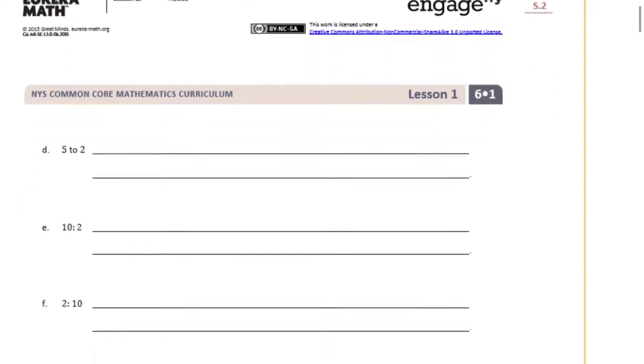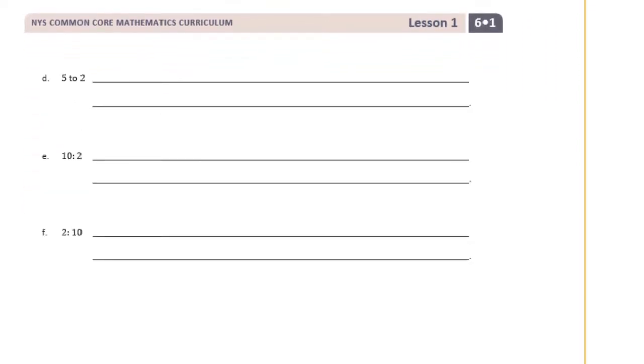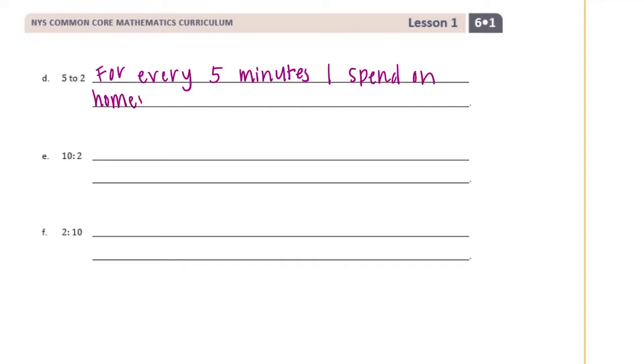For D we could just flip that, but I'm going to come up with a different example. So five to two. Let's say right now you're working on your homework. Maybe this is just an extension of your classwork. Maybe for every five minutes you spend working on your homework you finish two problems. I'll say for every five minutes I spend on homework I finish two problems.